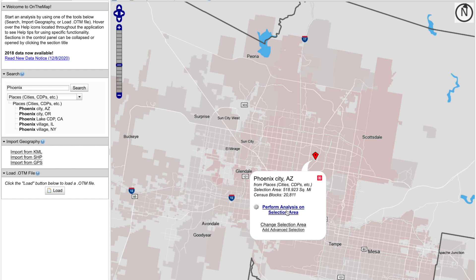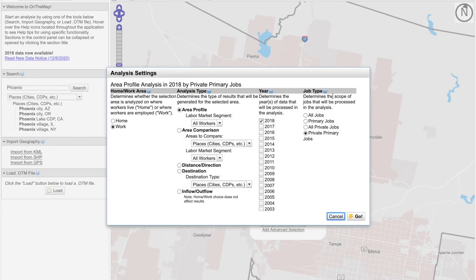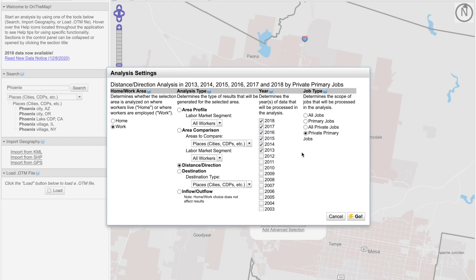I'll be taken precisely to that location on the map, and I can easily click on the link to perform analysis on the selection area. That next window will allow me to make further selections for distance and direction. Remember, if you'd like to look at multiple years of data, check the boxes next to those corresponding years. I'm going to keep the default to private primary jobs, but you can make further selections if you choose. Then just click Go.